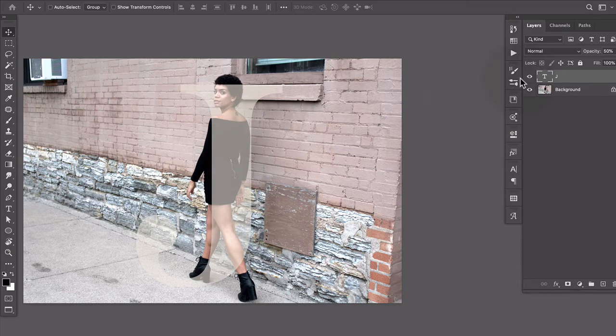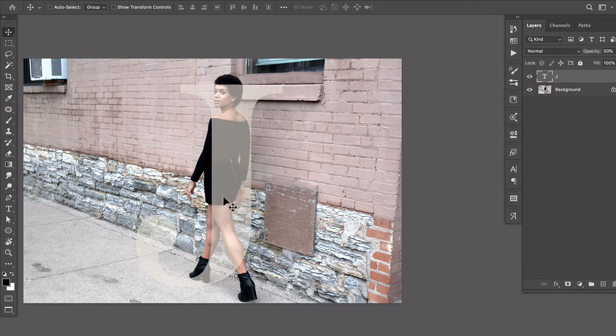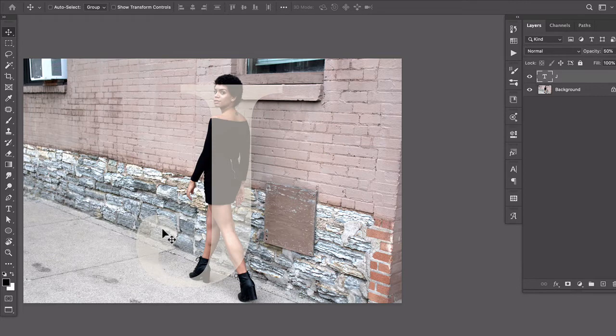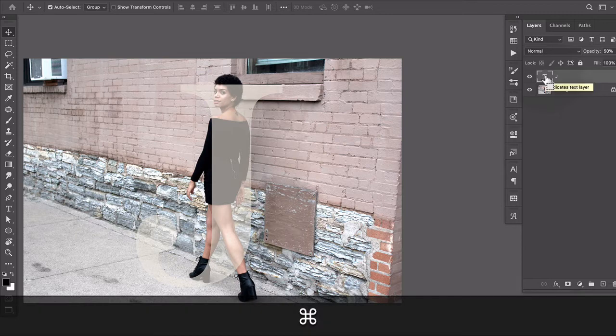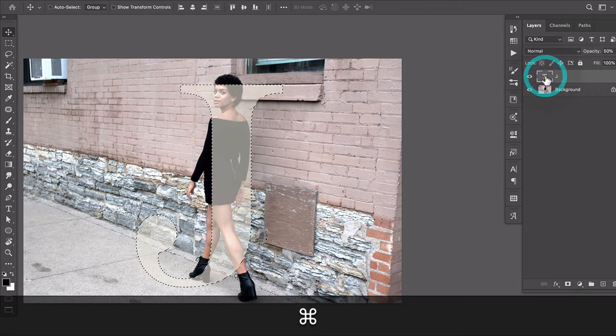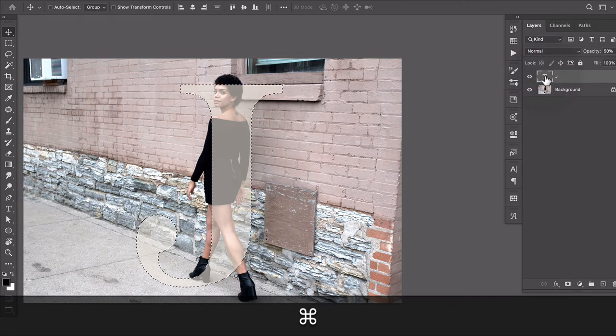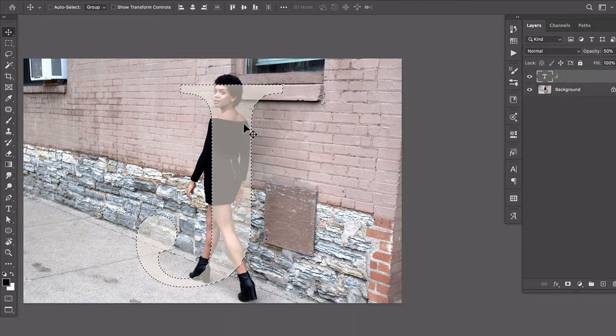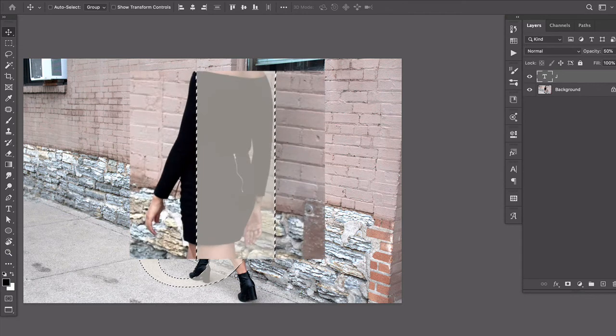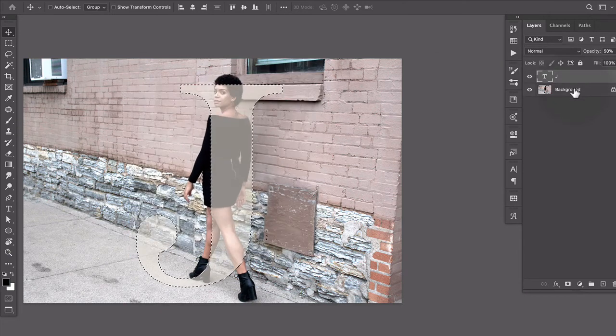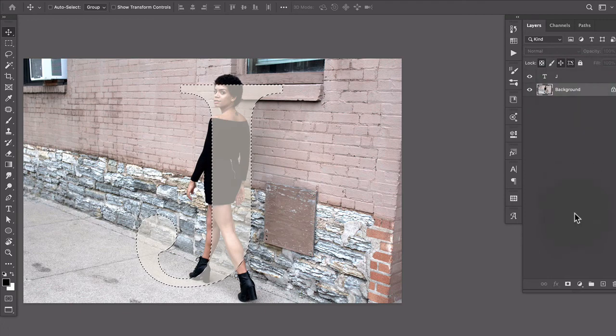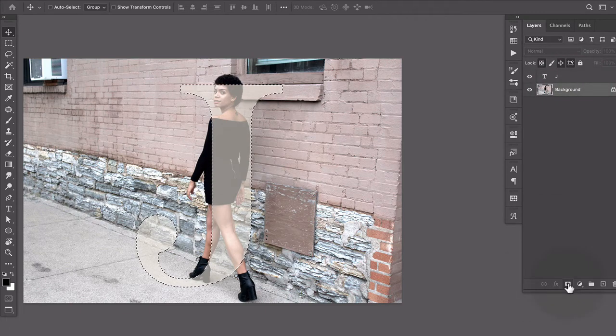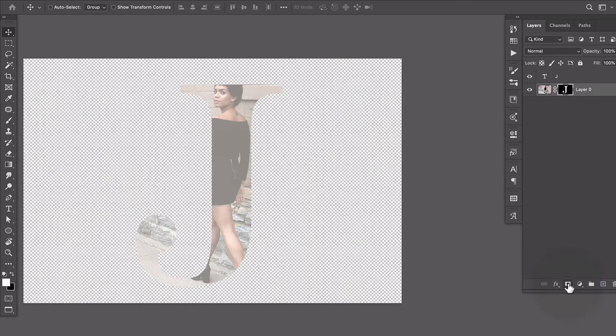Okay so now what we're gonna do is select the shape of this letter. So in my layers panel I'm gonna hold down command or control and click the thumbnail for the type layer. And that puts marching ants around it. Now I'm gonna go back to my background layer and target it by clicking and I'll come down here and then click the mask button.